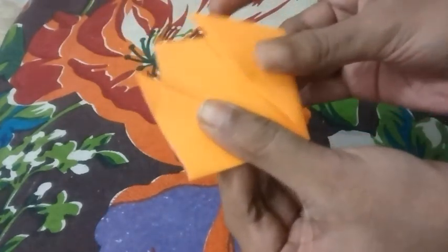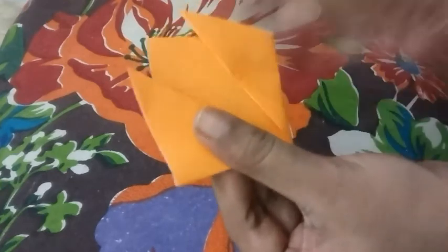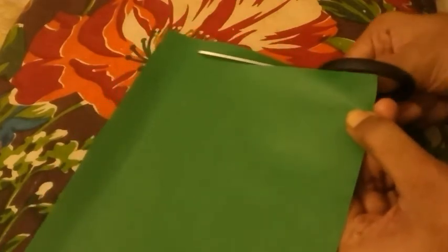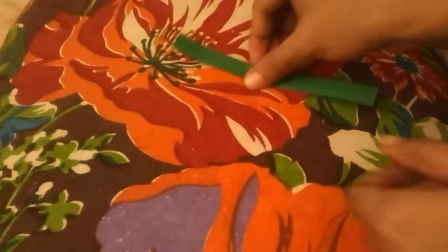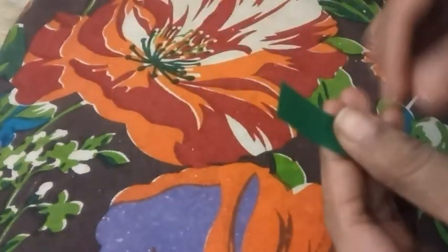We'll keep it aside and then make the stem of the flower. Now for the stem of the flower we'll take the green color paper. We'll cut a thin strip using scissors. We'll just cut a thin strip and then stick the flower to it.